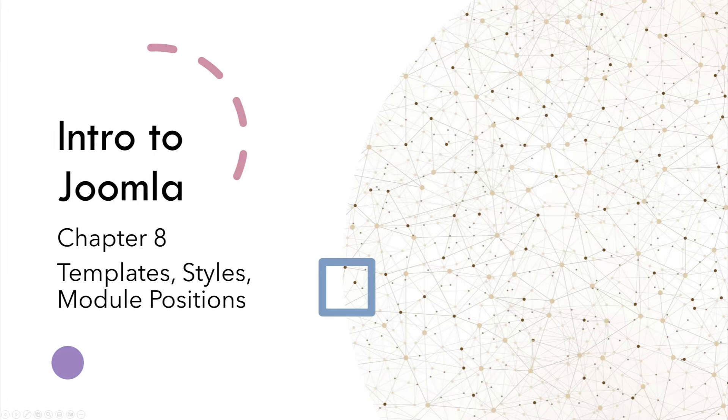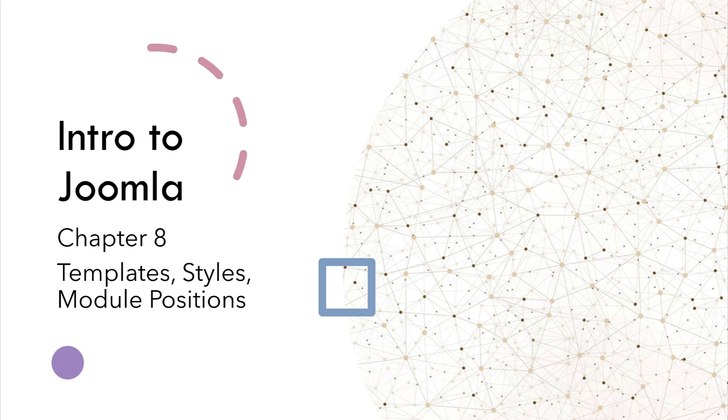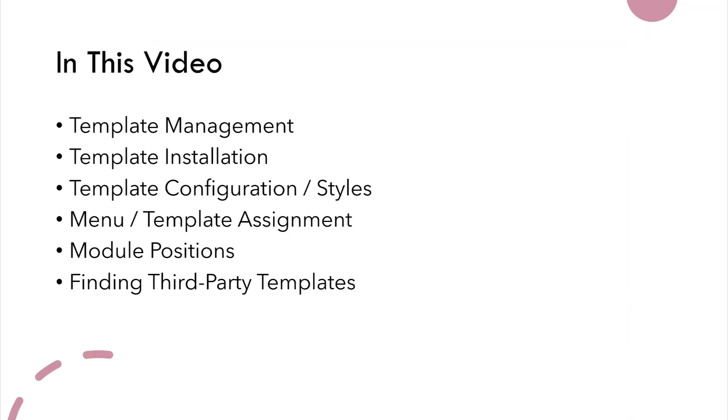Hey, this is Kevin from kevinskatz.com, and welcome to Chapter 8 of the Intro to Joomla series. In this video, we're going to be talking about templates, styles, module positions, and a bit more.